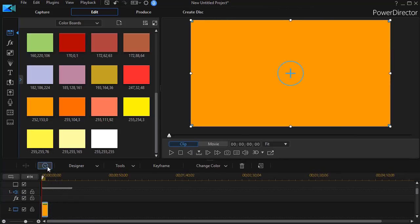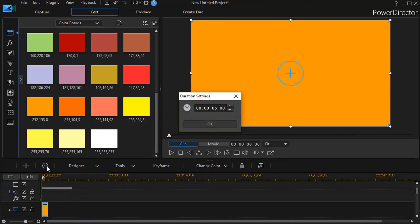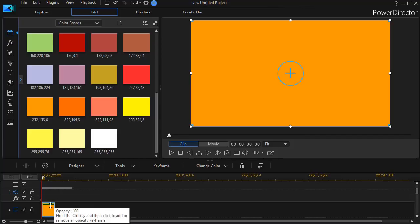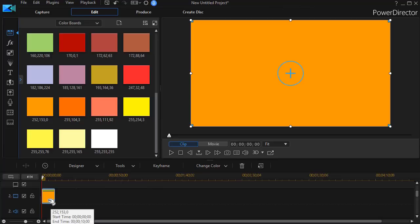I'm going to change the duration of this by clicking on the number and typing in 10 for 10 seconds. Now I have a 10-second long color board, but I have to change the shape of it, so I'm going to double-click on it.